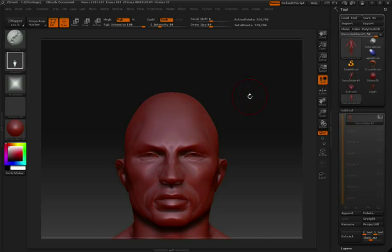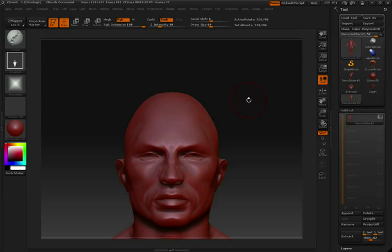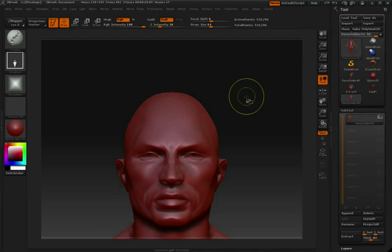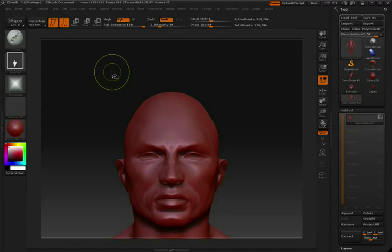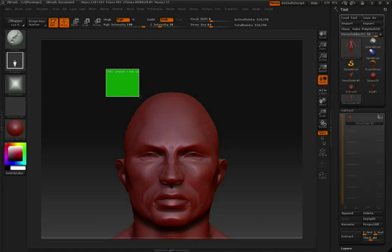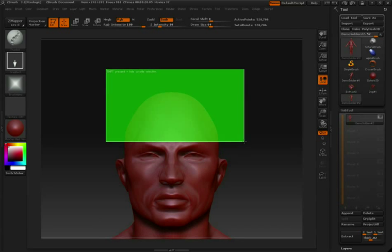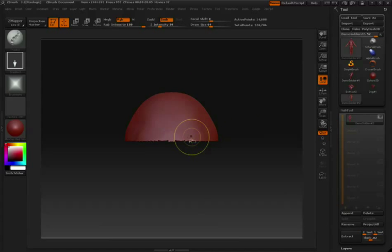Another way that we can create new geometry through mesh extraction is by isolating certain parts of our model. To do this, I'm going to hold down Control and Shift, start clicking in an empty area, and then make a selection over my model. Let's just isolate the skull of this character.